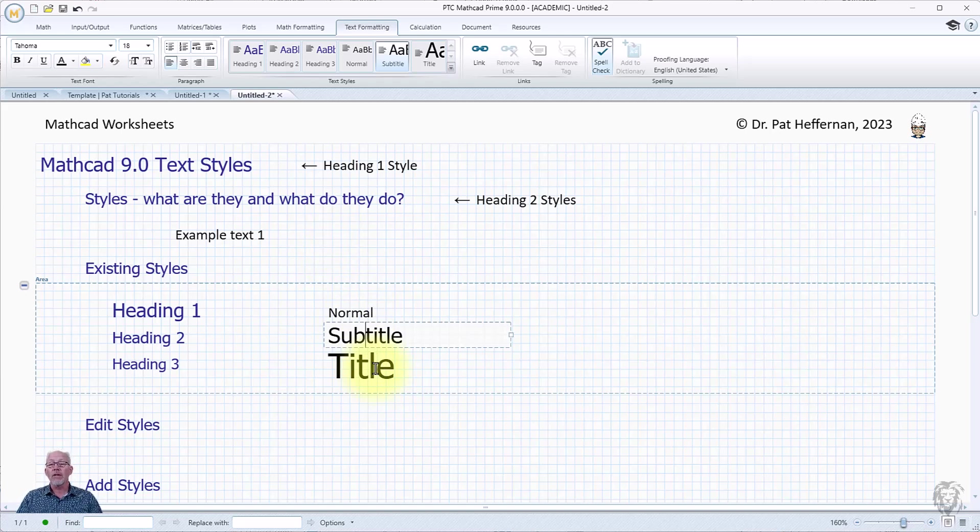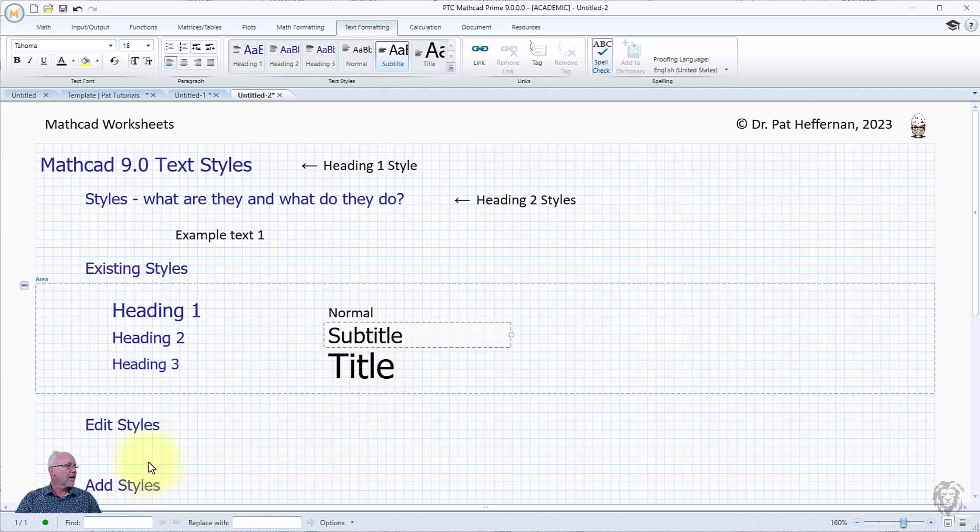But you can create a style sheet to do just about anything. So first off, let's talk about editing the style.